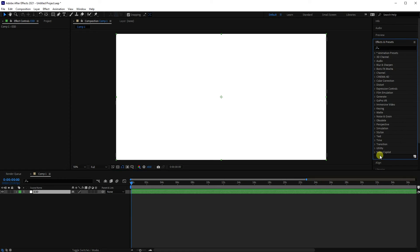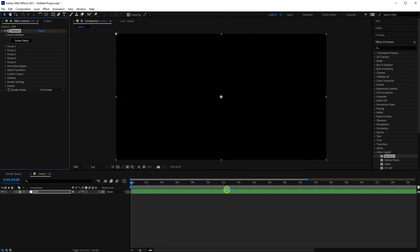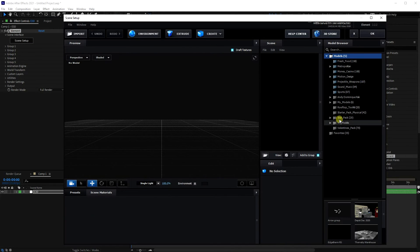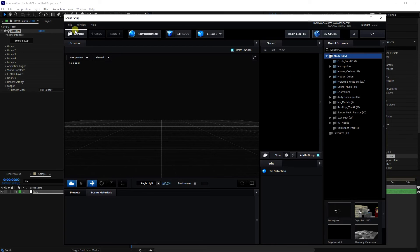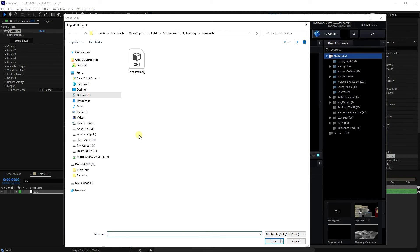Then what you want to do is find Element 3D and drag it onto the layer. And of course then it goes black and you get this control panel here. Now I don't import stuff through here because it doesn't tend to link the materials. What I do is I go through the main import.